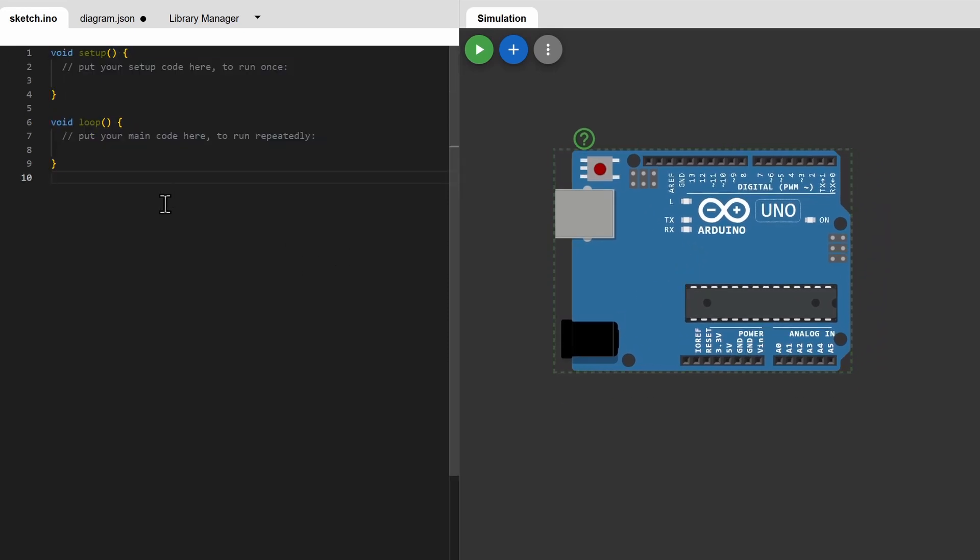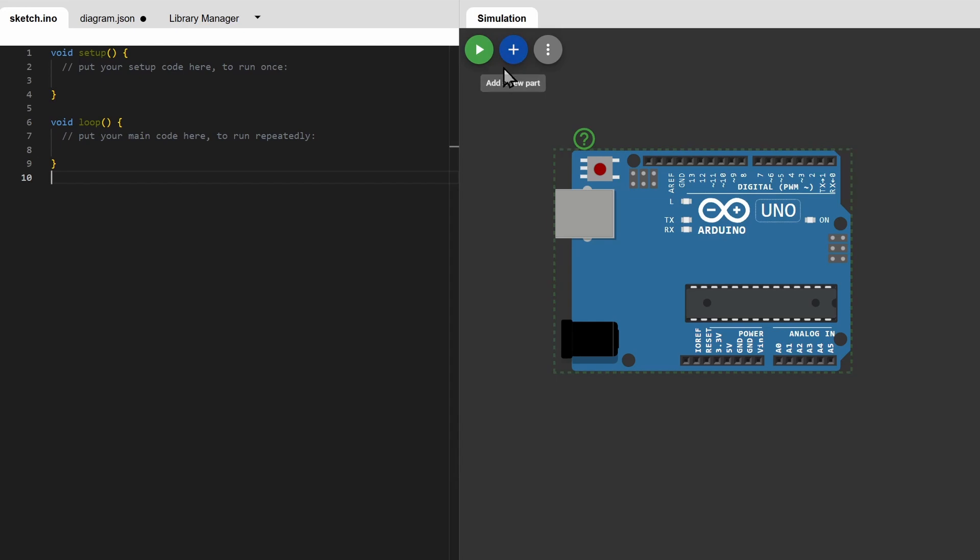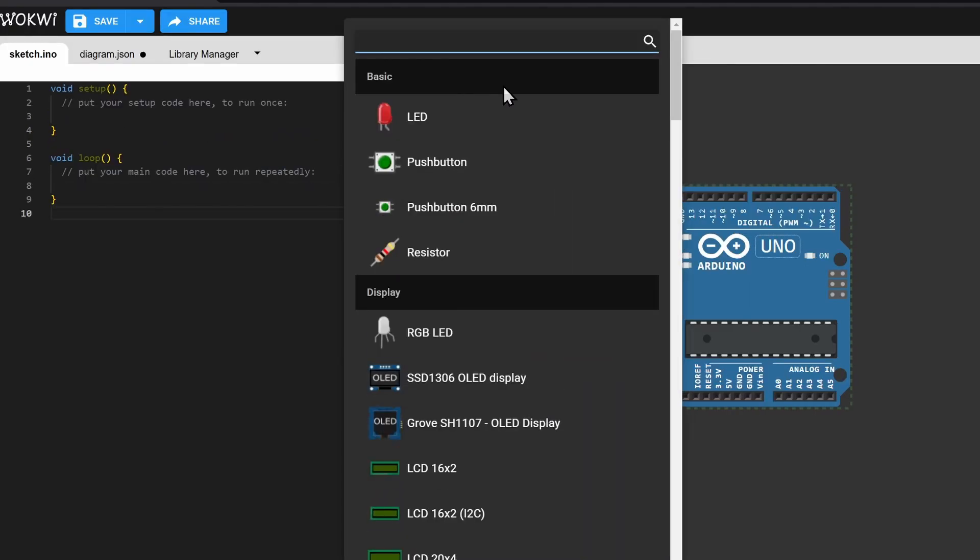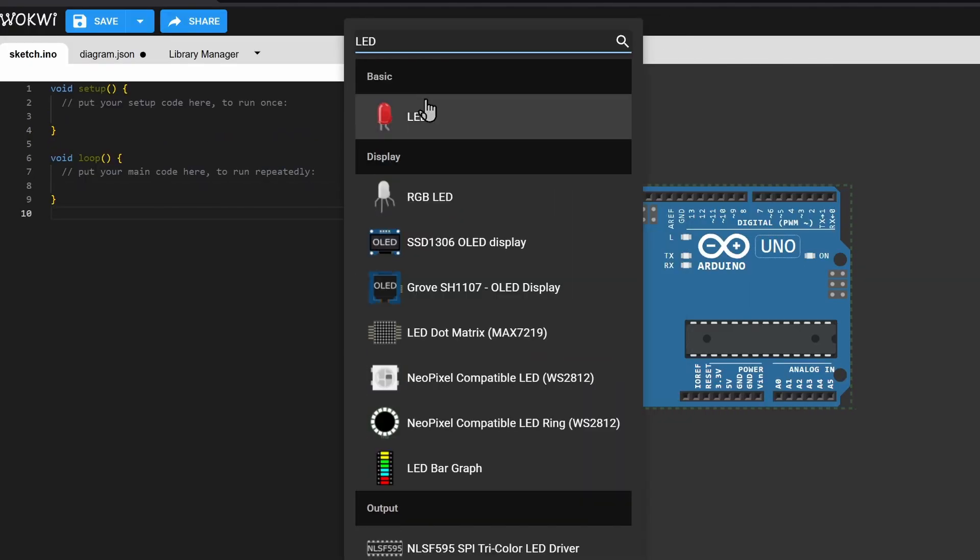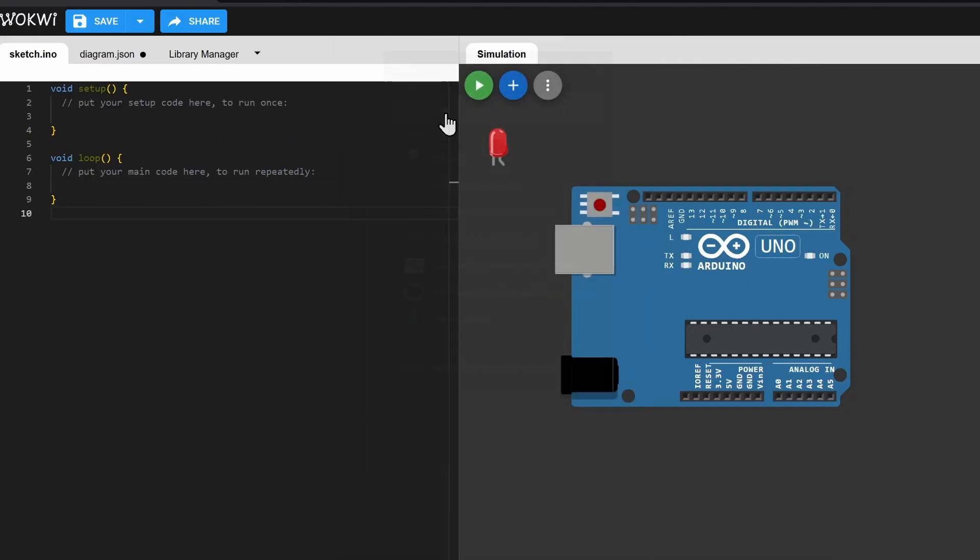And as you can see, the sketch is on this side. It can be coded just like the Arduino IDE. Let's add an LED. Click on the plus button and search for LED. Click on the LED.